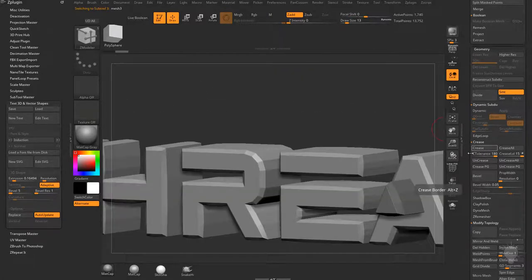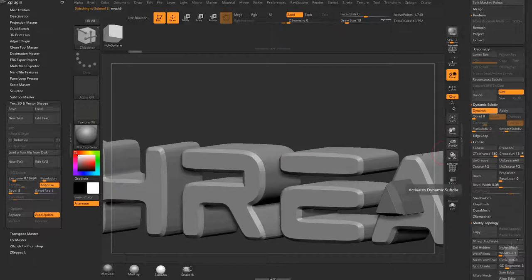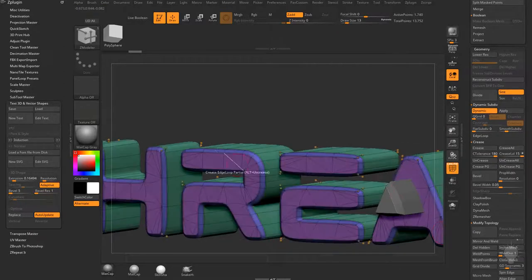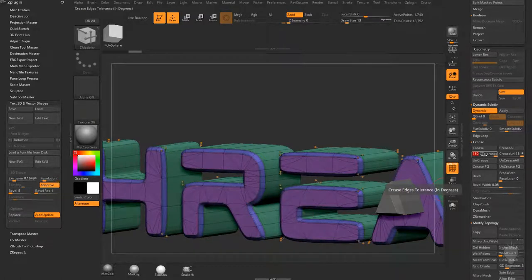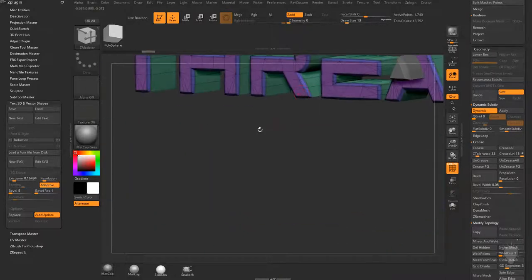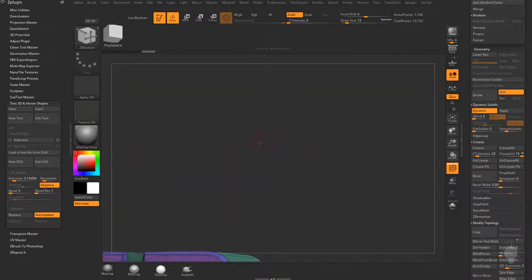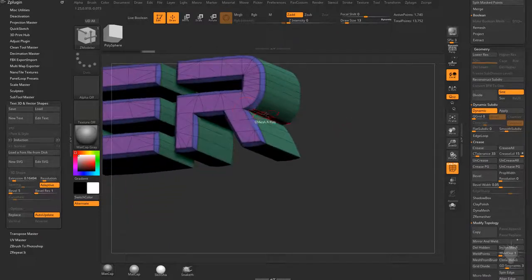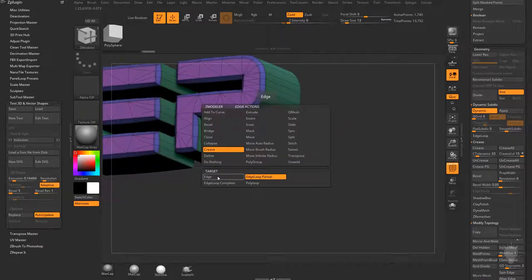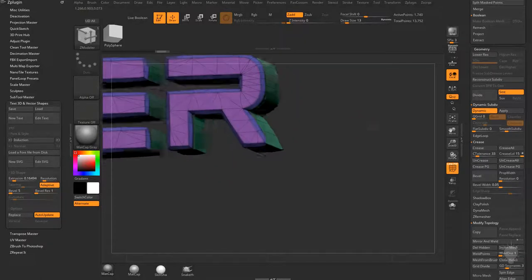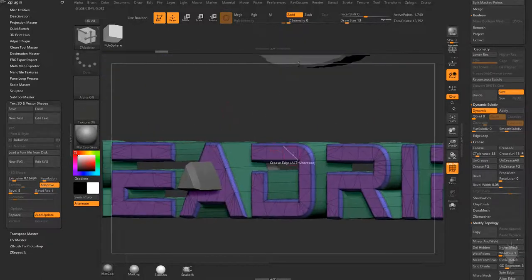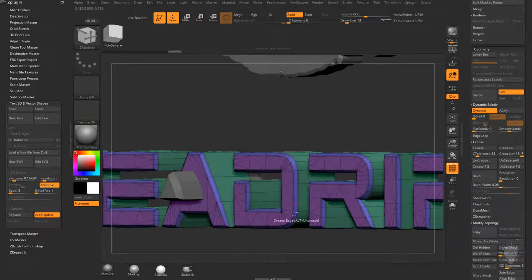With dynamic subdivisions on, we're getting nice creases along each polygroup boundary. Turning on Polyframe shows what's happening. We'll drop crease tolerance to 33 and hit Crease to get corners. Checking for problem areas — everything looks good except one corner. I'll use ZModeler to crease that edge, then hold Alt to un-crease a specific edge. Smooth subdivision level up to 3 gives a nice result. Then for the A subtool — crease polygroup, hit D, set smooth subdivision to 3.